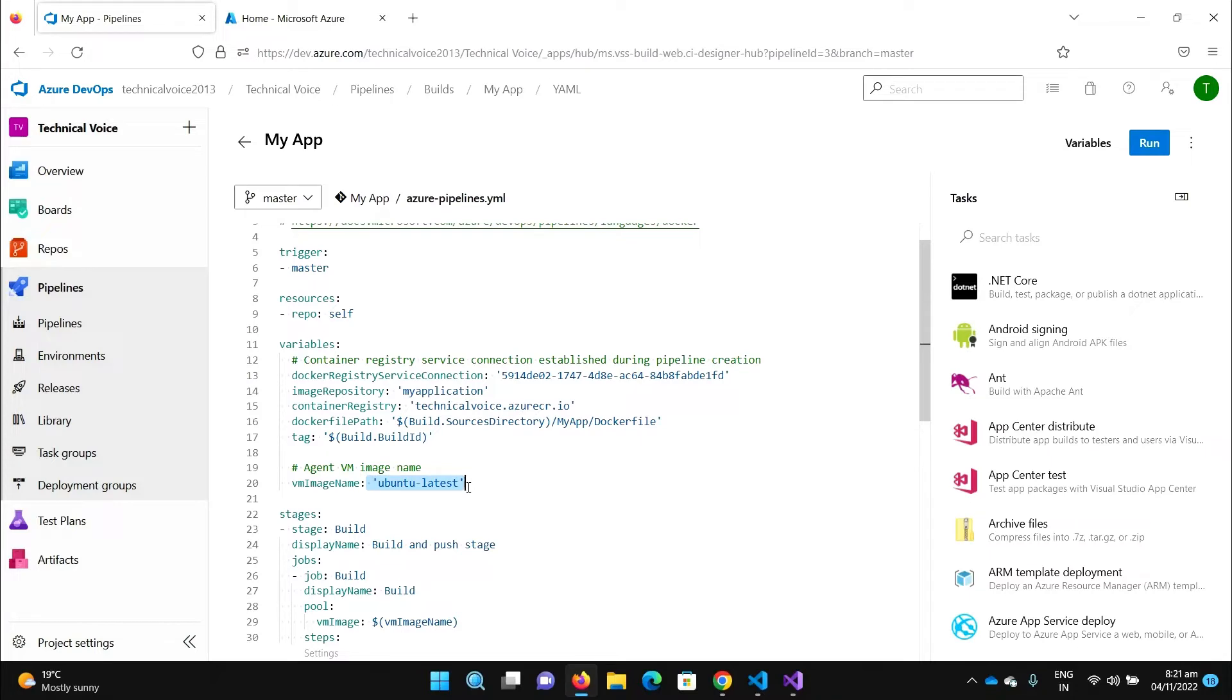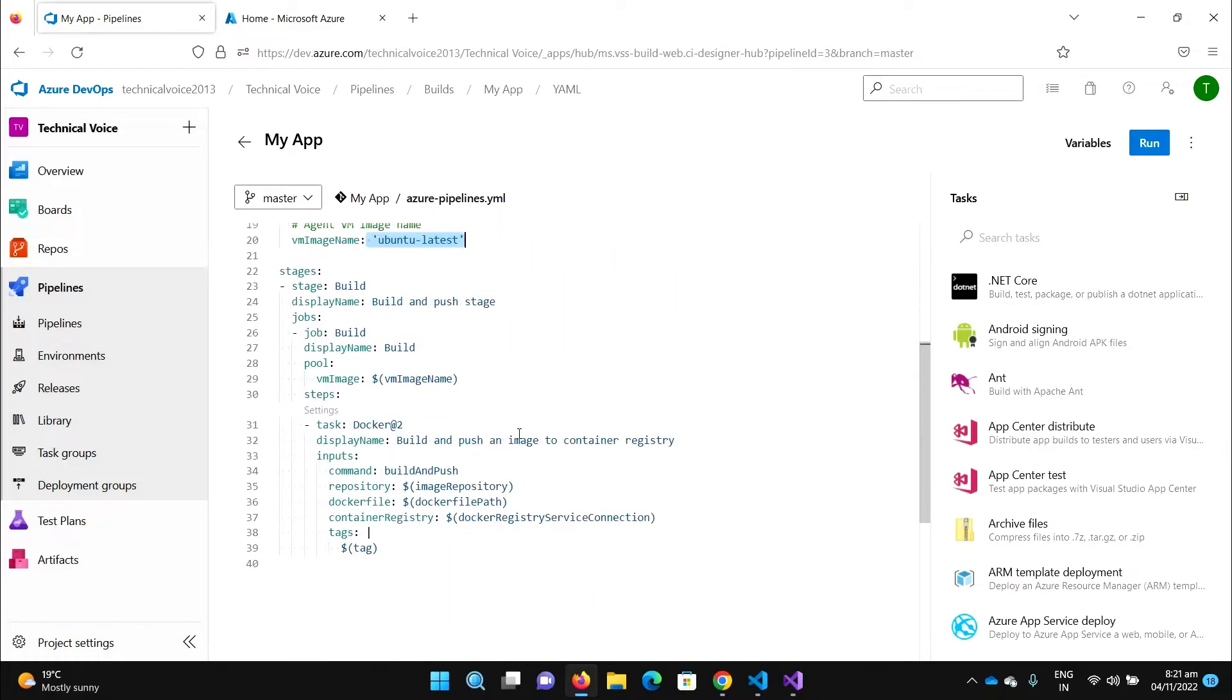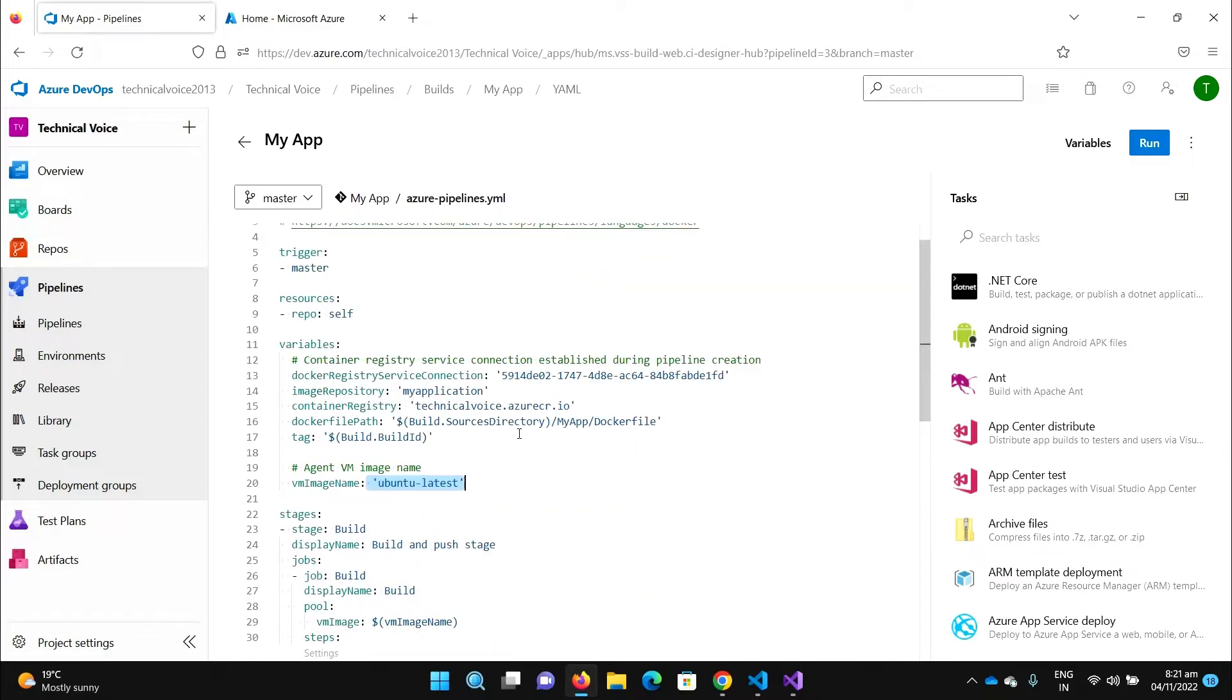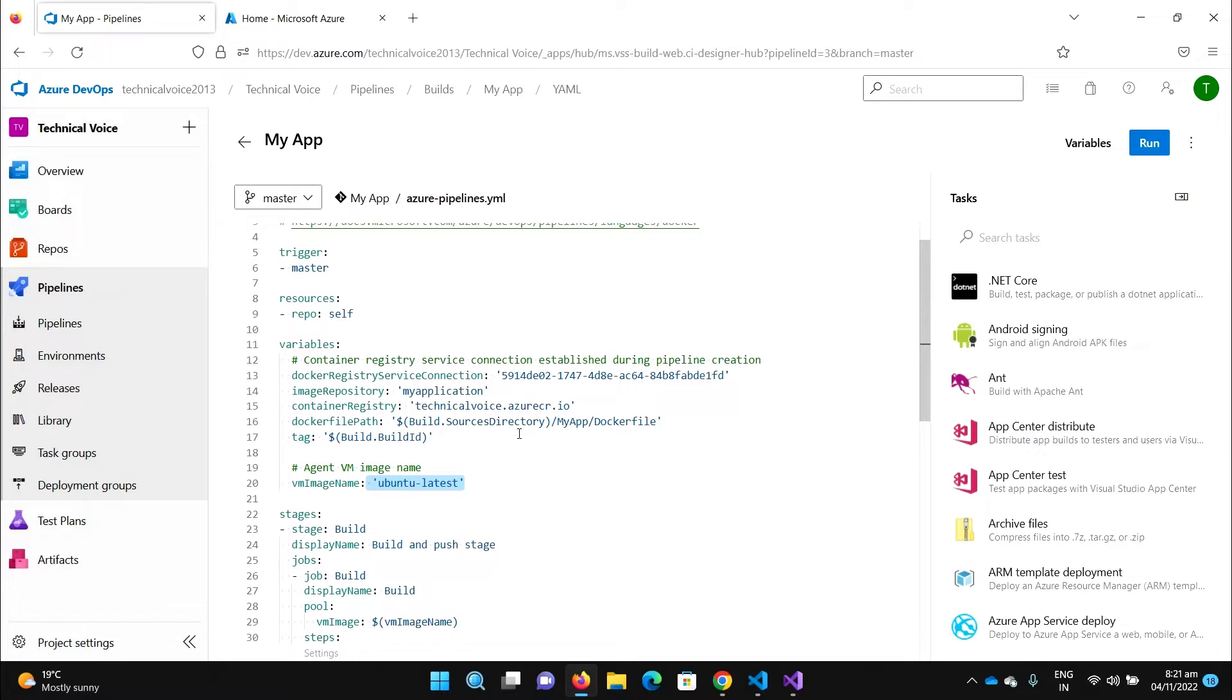Now we will see how we can use our self-hosted machine to build our project. First of all, we need some machine. It could be on your on-premises or it could be on any virtual machine, for example on Azure, on AWS, on Google Cloud Platform. Wherever you have some machine, you can use it as a self-hosted machine.